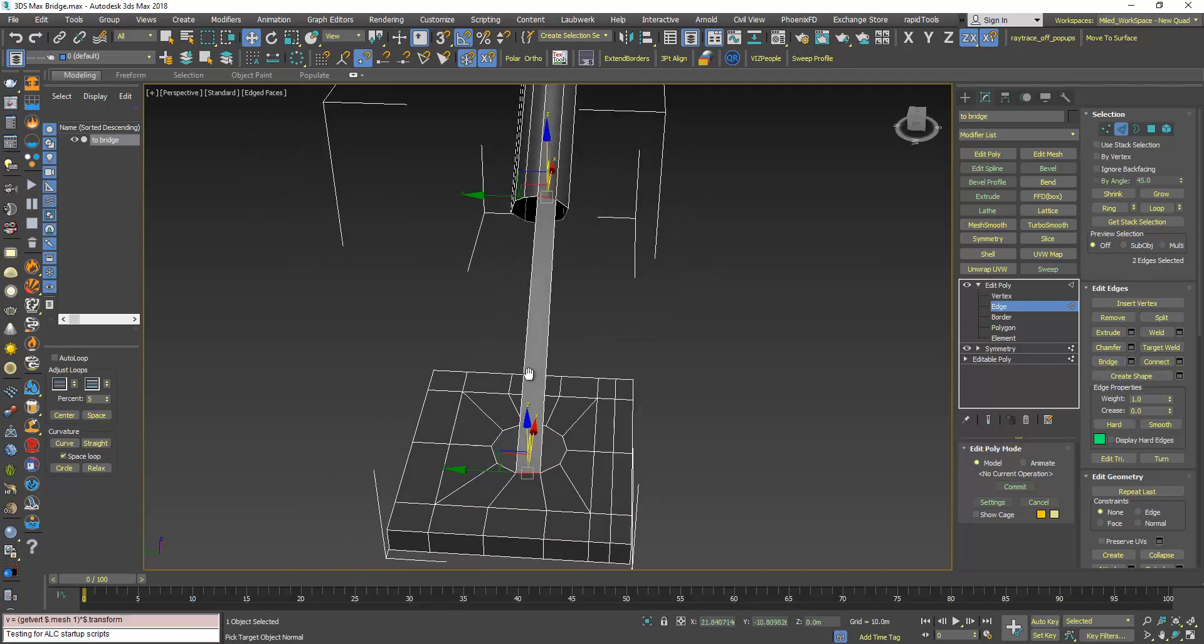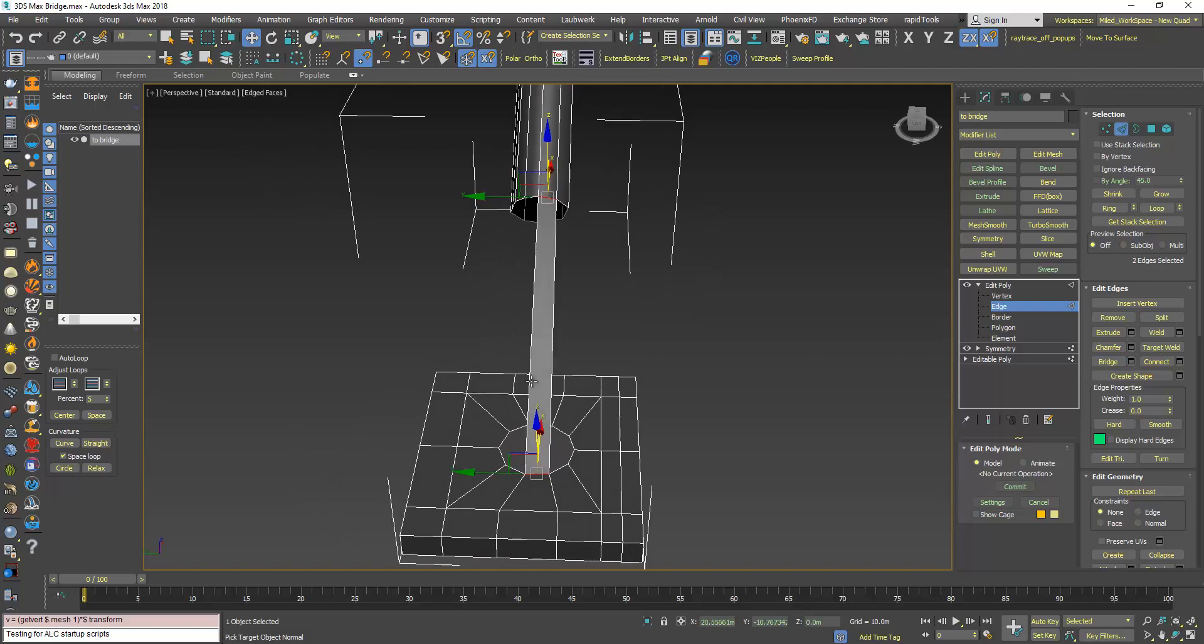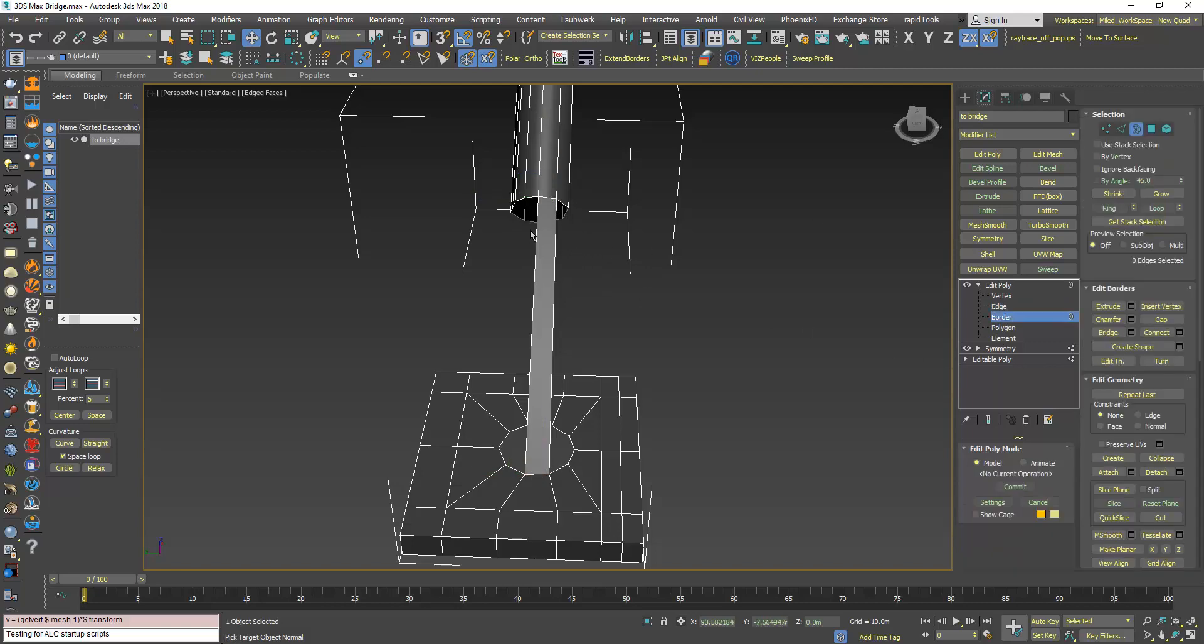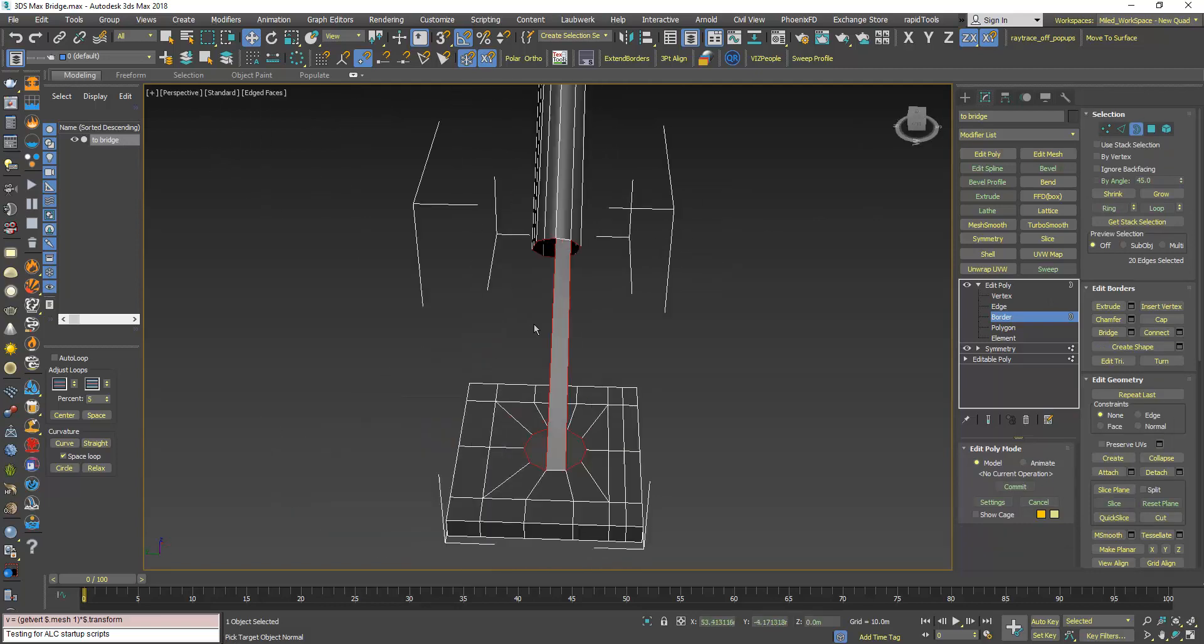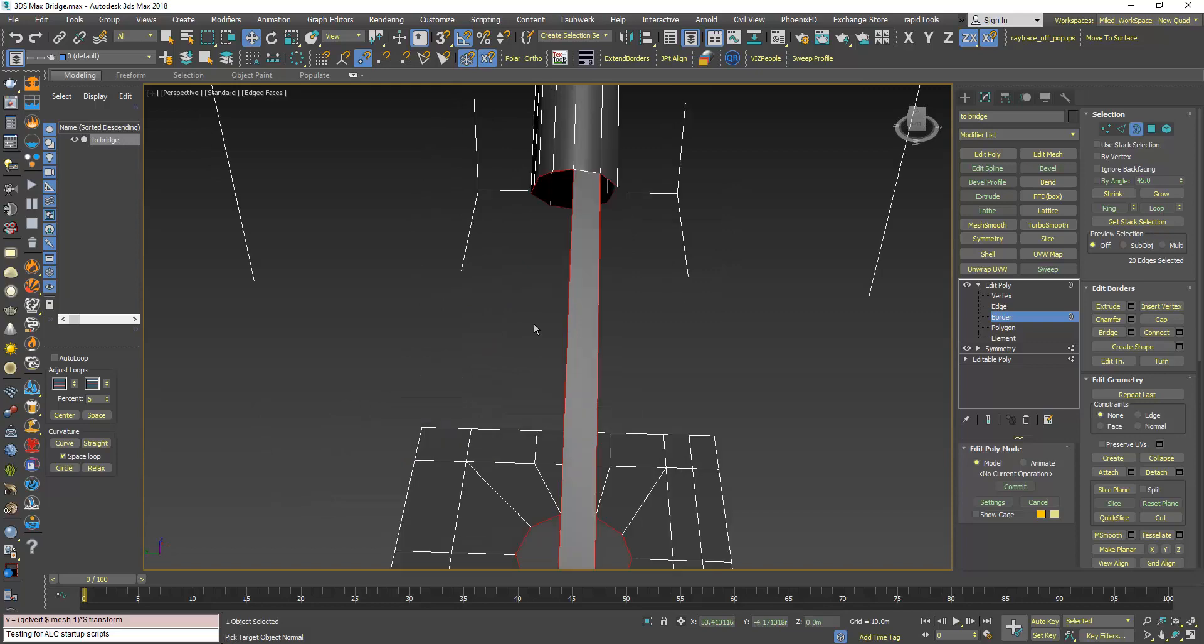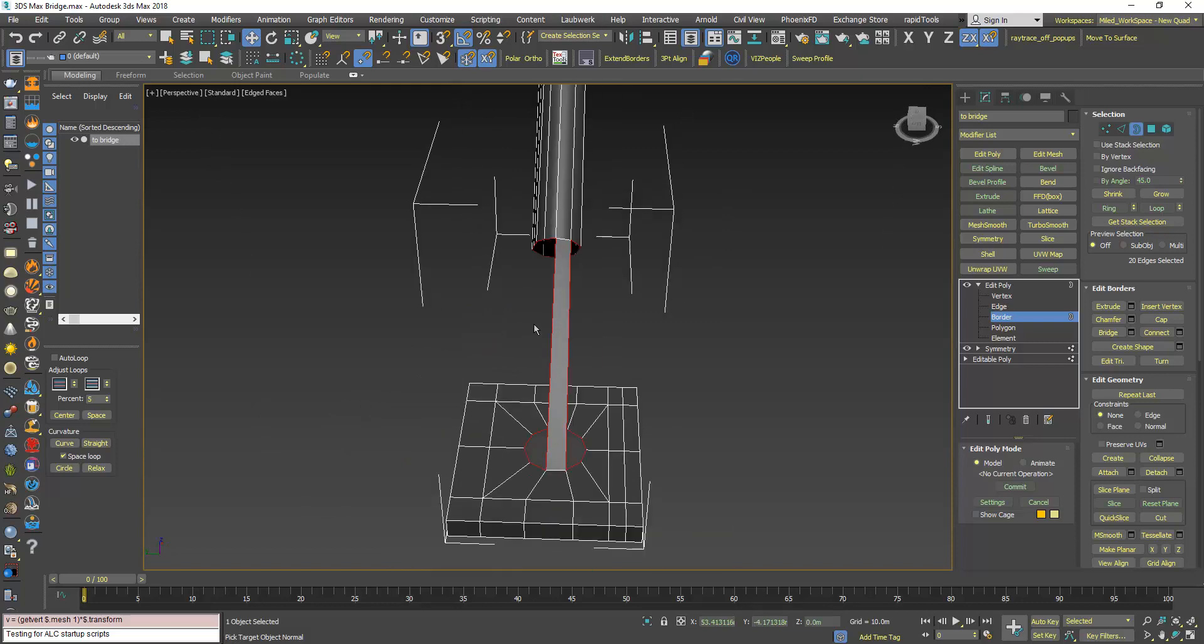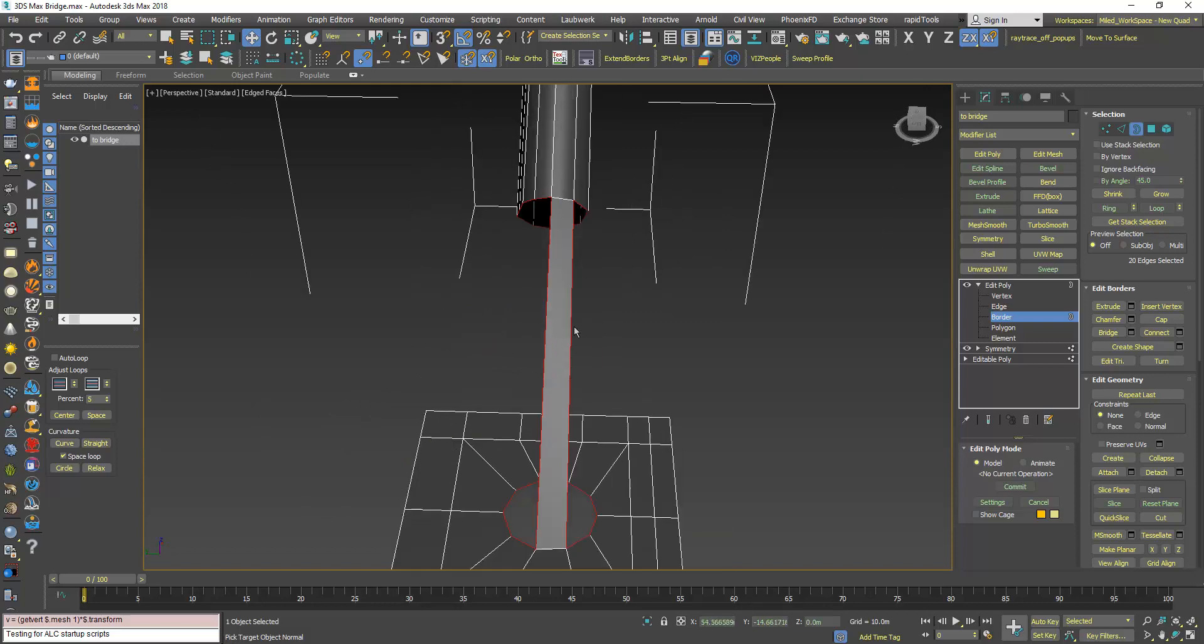Now I should select the other edges, so I can go to border, click here, and as you can see, all of these edges are selected. Now you have to make sure that these edges should not be selected.